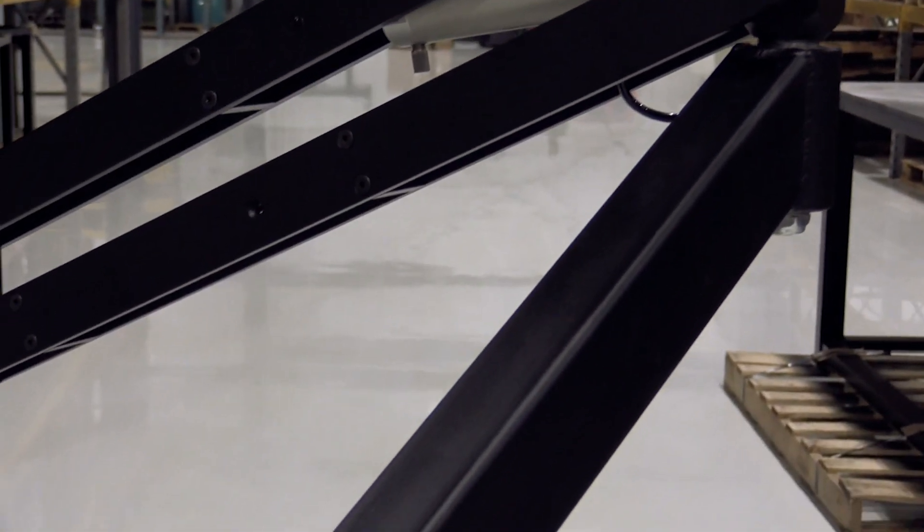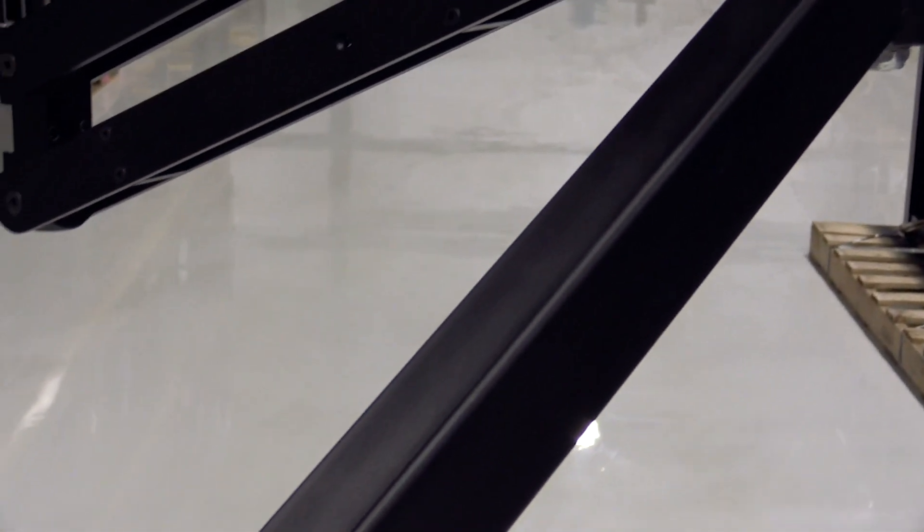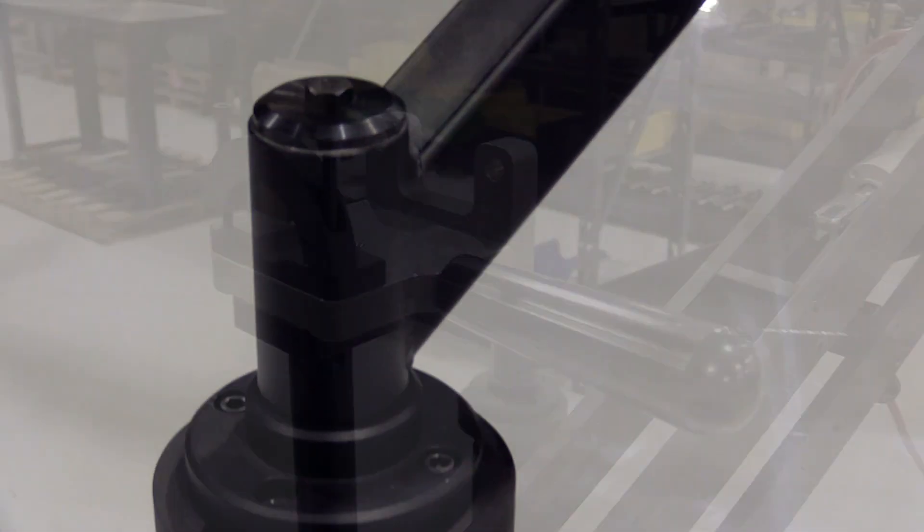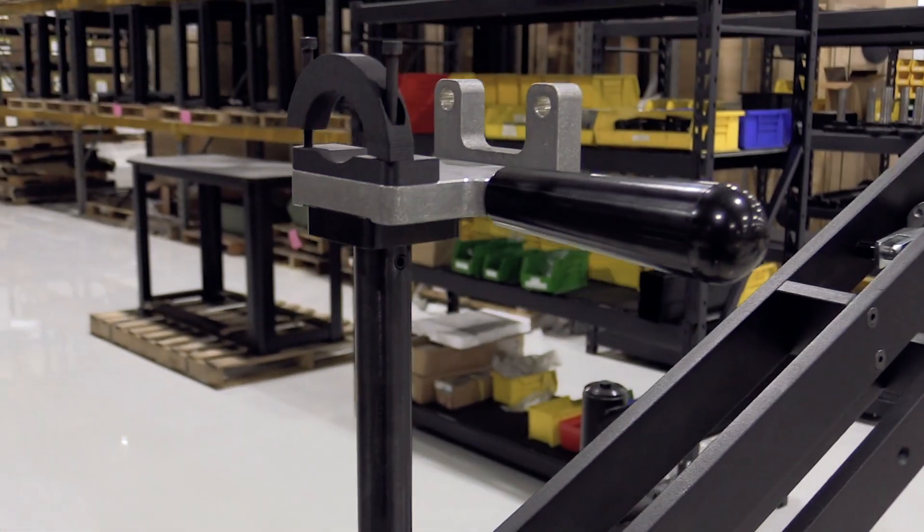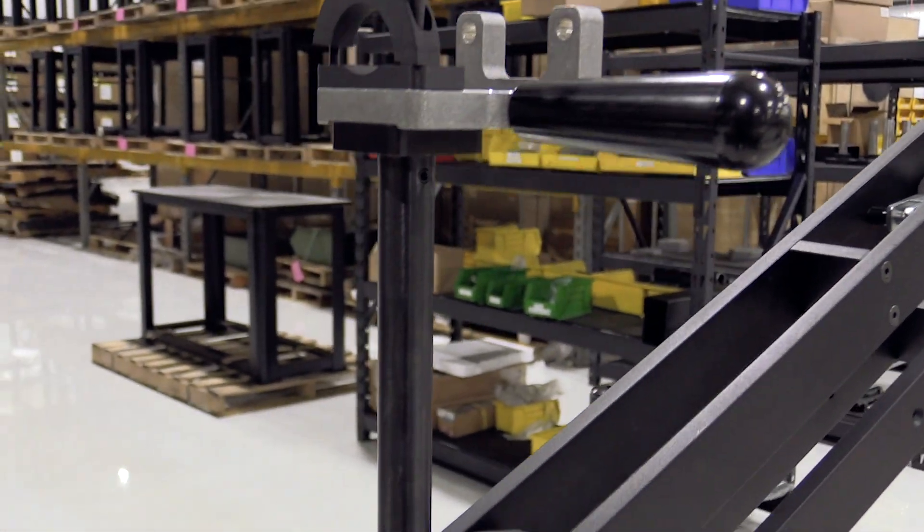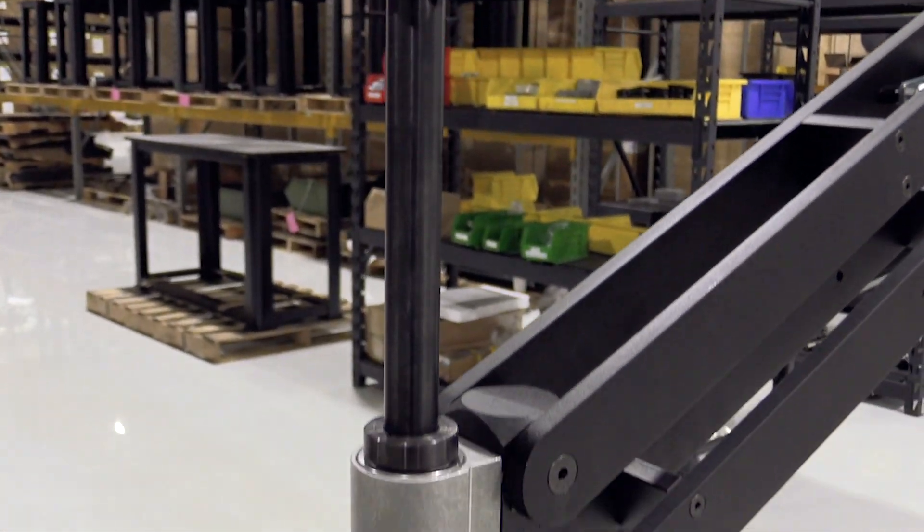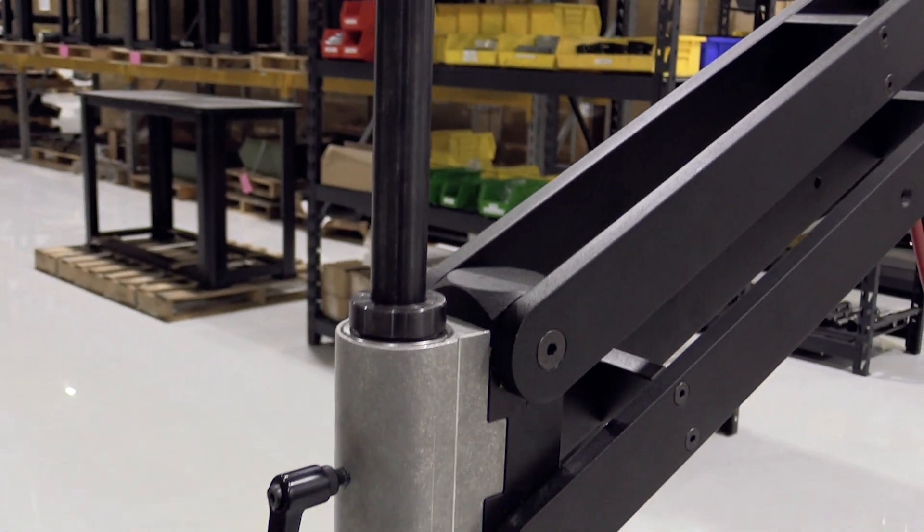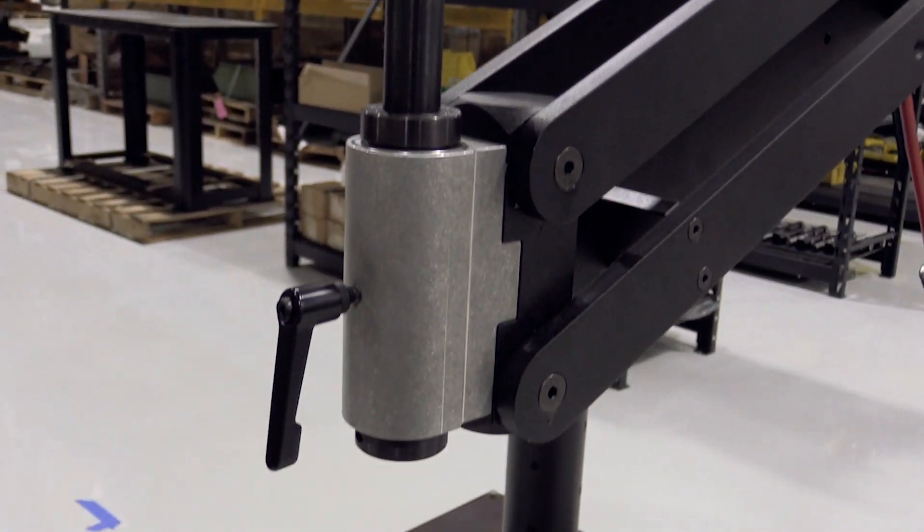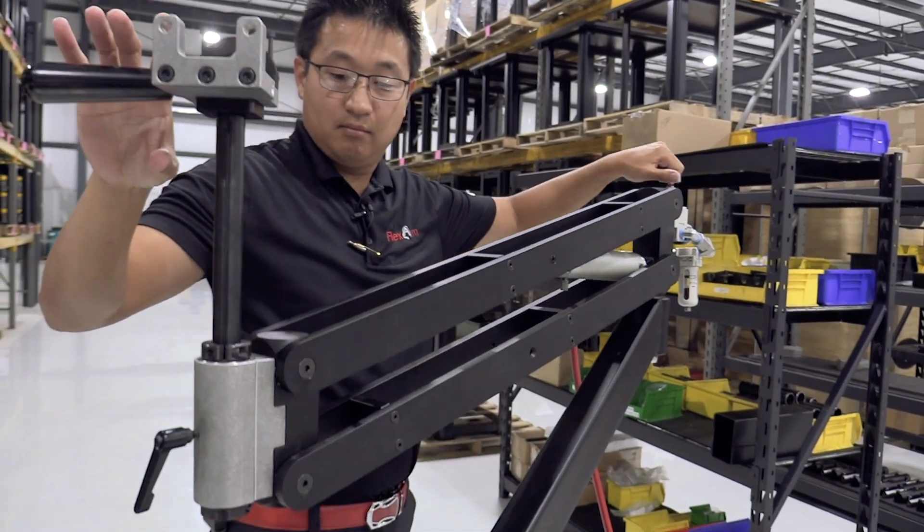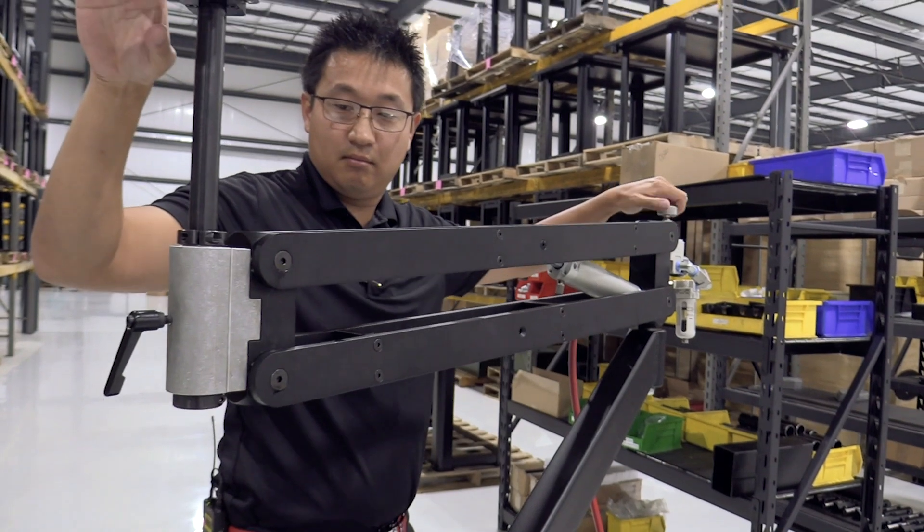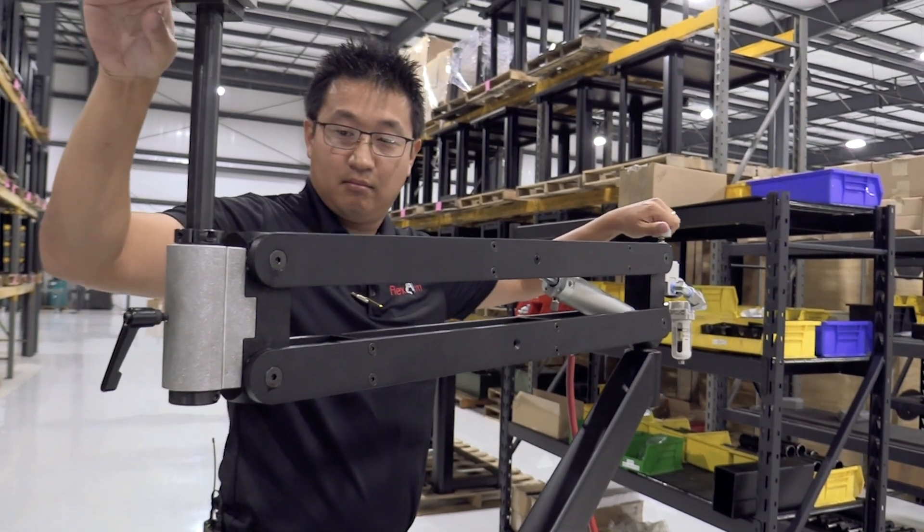The reason we did that is the customer wanted to take an inline tool and turn it into a horizontal position, and they wanted to do their fastenings that way. So we actually gave them the ability to counterbalance and also have the 360-degree rotation on the mount itself.